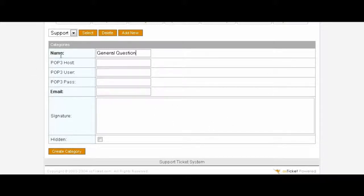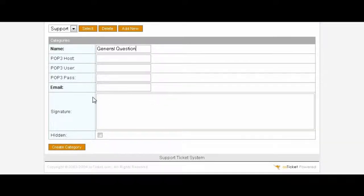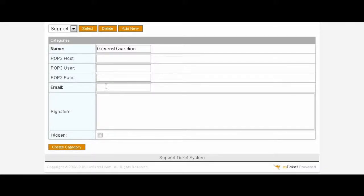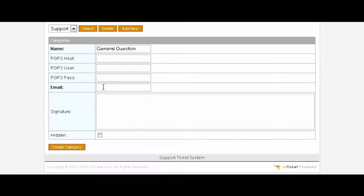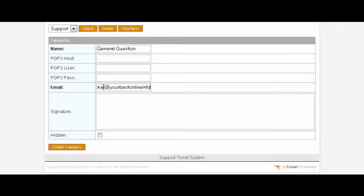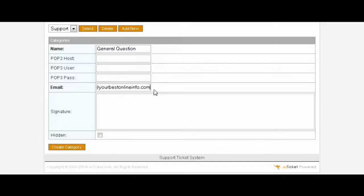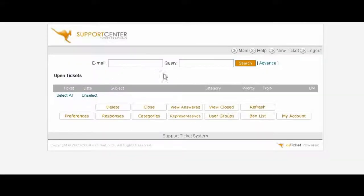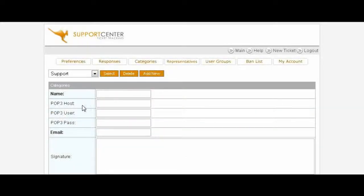If you're going to use a POP3 account you can put the information in here and you can put the email address in here. However, if you leave the above blank it will just use your web server's email handling system which is what you're going to want to do in most cases. Here you will put the email address in. This is the email address that you will be notified at. And then create the category, go back to Categories again.